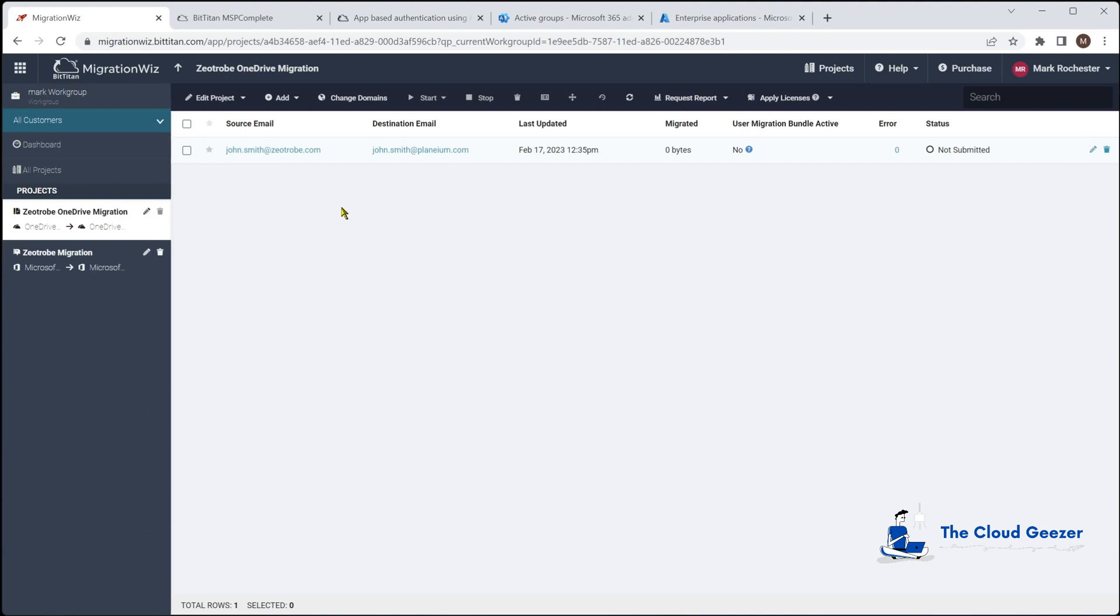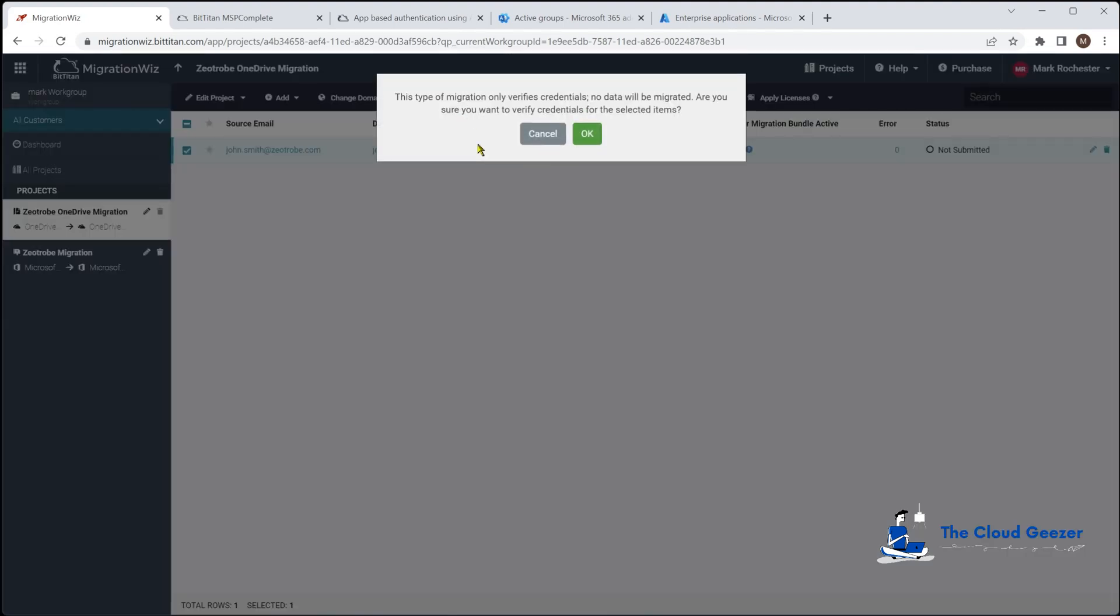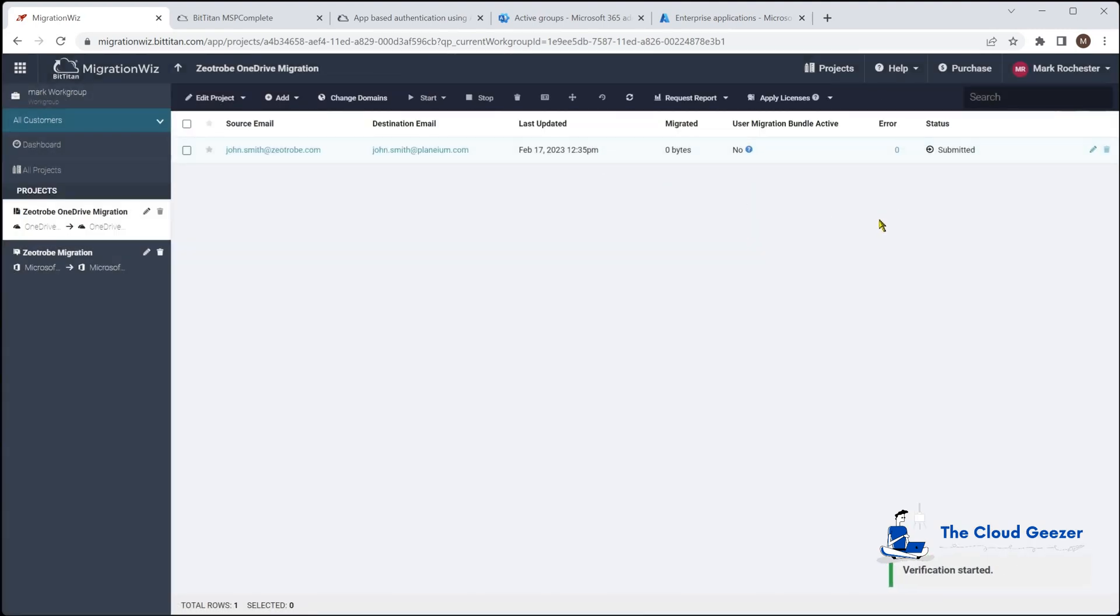We can select this and start verifying credentials. That's just going to check that the application permissions that we've done are correct, the security group is correct, the service account is good, it can access things with the password and the like. We'll hit okay, that'll go to a submitted stage and we'll come back in a short time and see if that has completed successfully.